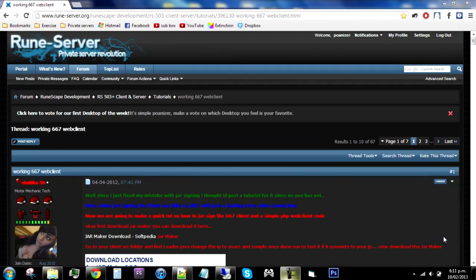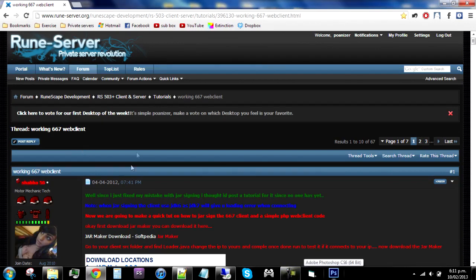Hello again, this is the second video in my RuneScape private server starting off tutorials. This video will contain a semi-good tutorial on how to make a working web client and downloadable client — actually it's just a downloadable client, possibly a little bit of web client in there as well.